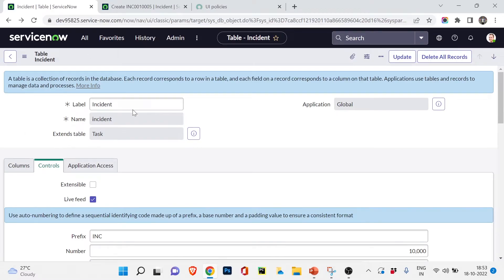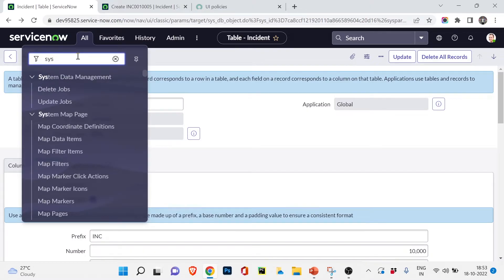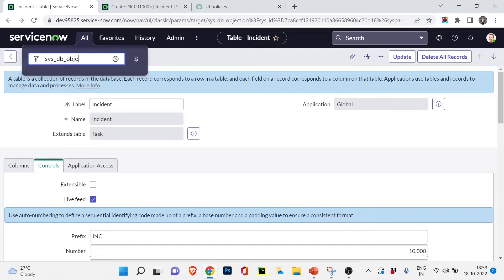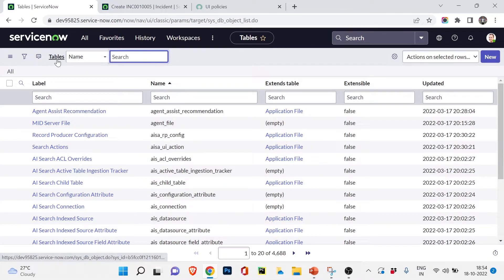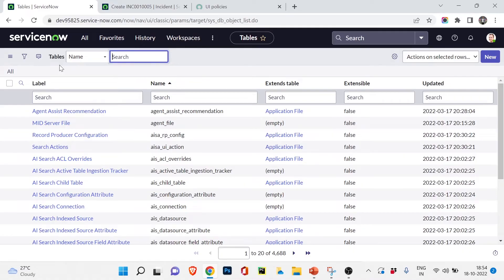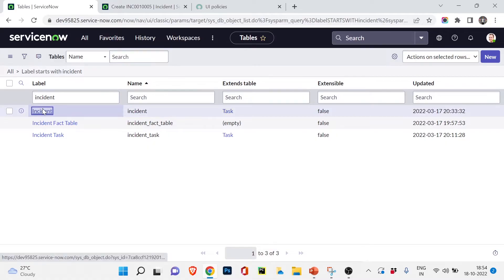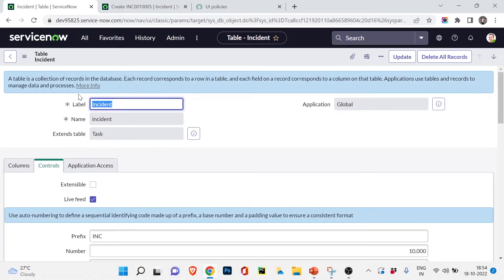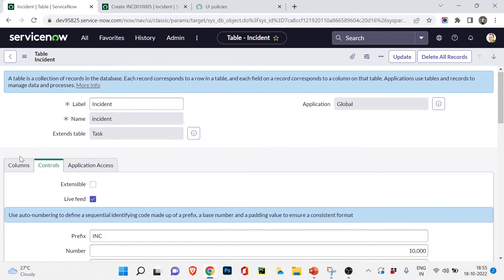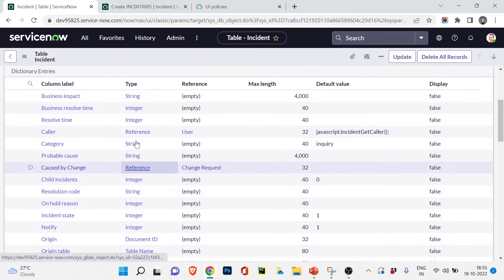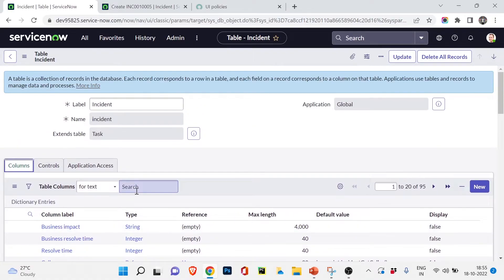Let's go to each of these tables. I'll navigate to sys_db_object.list — this opens the same view as the Tables module, so sys_db_object stores all the tables. I can search for the incident table here and find the main incident table with its different columns like Caller and Category, along with their types.